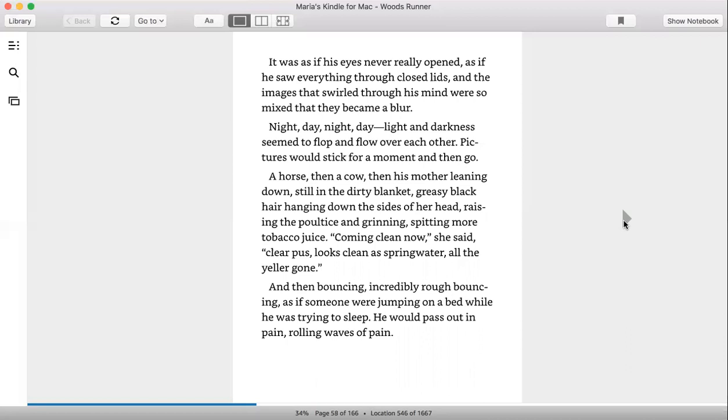It was as if his eyes never really opened, as if he saw everything through closed lids and the images that swirled through his mind were so mixed that they became a blur. Night, day, night, day, light and dark seemed to flop and flow over each other. Pictures would stick for a moment then go. A horse, then a cow, then his mother leaning down, still in the dirty blanket, greasy black hair hanging down the sides of her head, raising the poultice and grinning, spitting more tobacco juice. Coming clean now, she said. Clear pus looks clean as spring water, all the yellow gone.